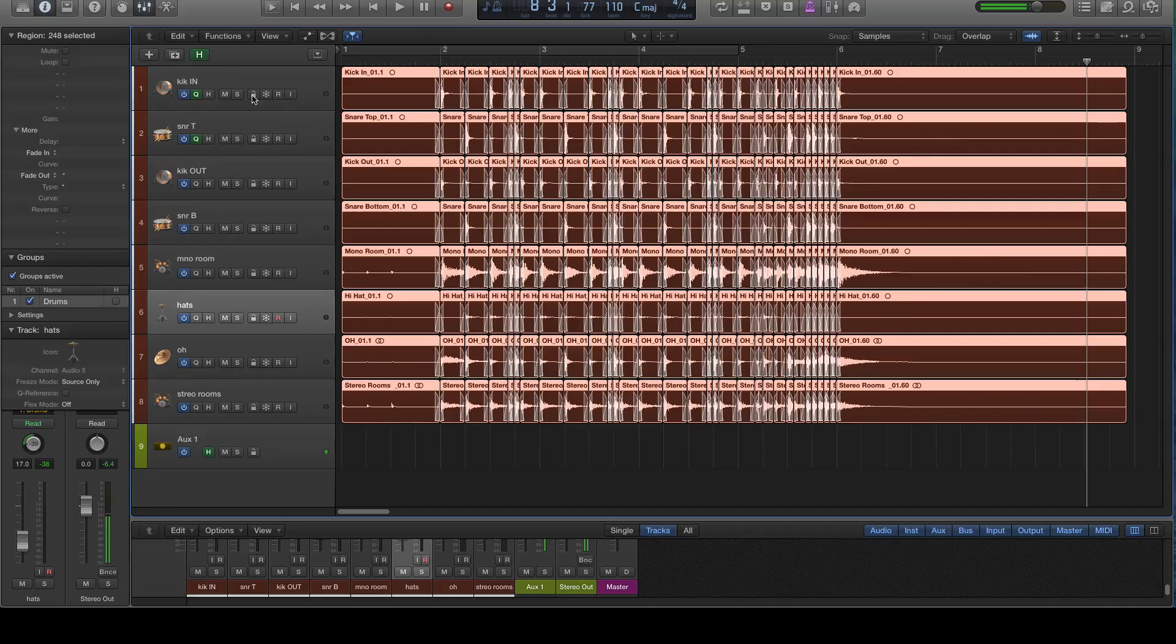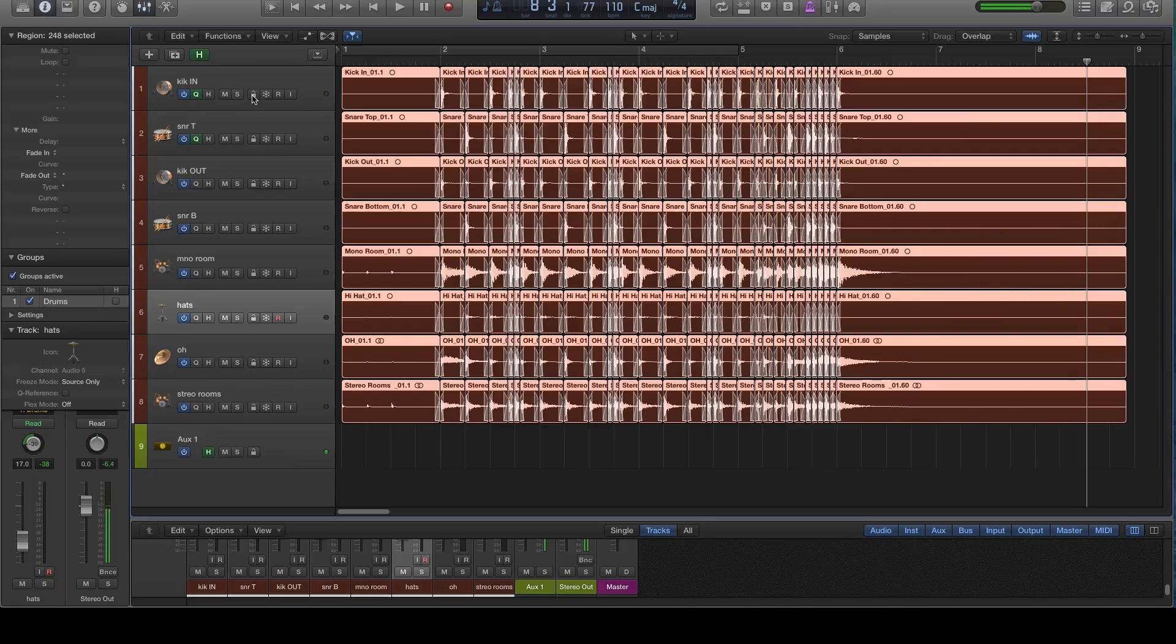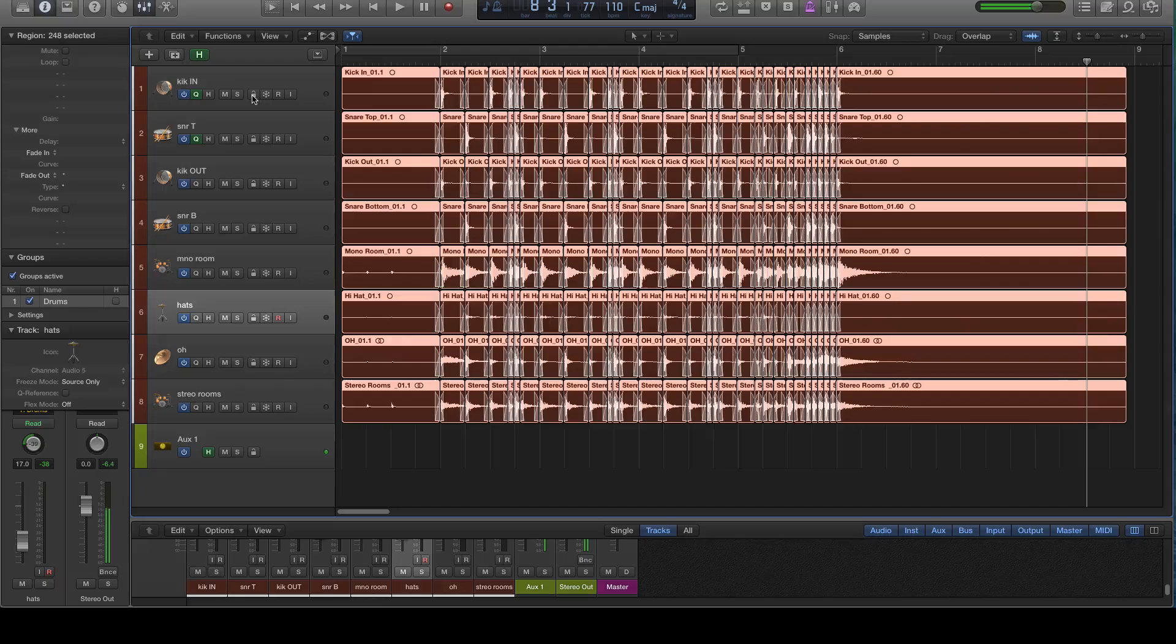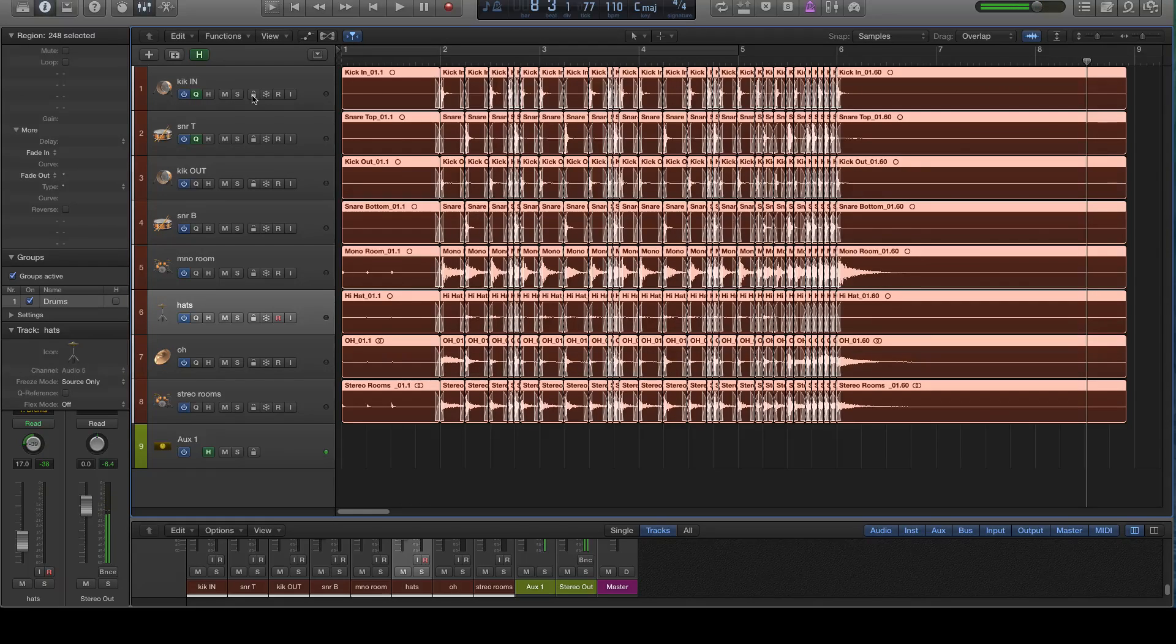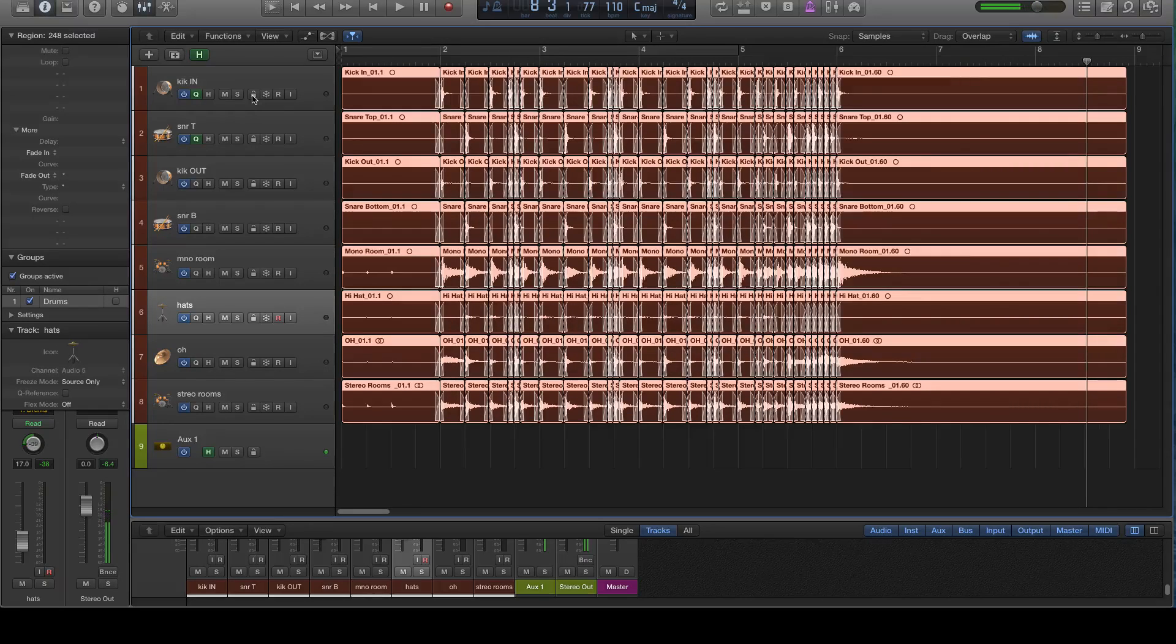So it would make it basically into one solid region for my room mics, my overheads, like each of them would just, it would just become one performance again. But you don't necessarily want to do that for the same reason that we're not using flex audio slicing. You don't want to do that because you actually want the ability to fix anything or change anything at any point during the process until you're absolutely positive you're done with the editing of the drums.